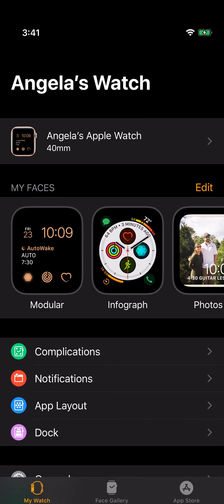You just scroll from left to right and I'm not sure what the limit is on how many watch faces you can load. Presumably you can load as many as you need.